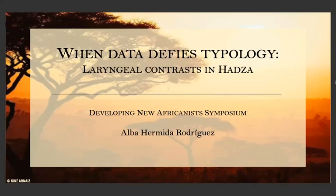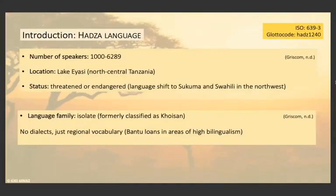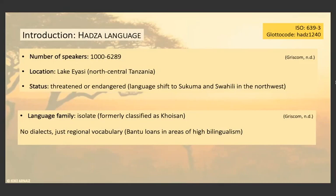I will first want to start to talk a bit on the Hatsa language, very briefly. On the upper part of the screen, you can see the two codes in case you want to look for it further in any database. It's a language that is spoken by around 1,000 to 6,000 speakers in the Lake Yasi in North Tanzania. Besides the high numbers, it is a threatened or endangered language, mainly due to language shift to other languages like Sukuma and Swahili in the northwest of the country.